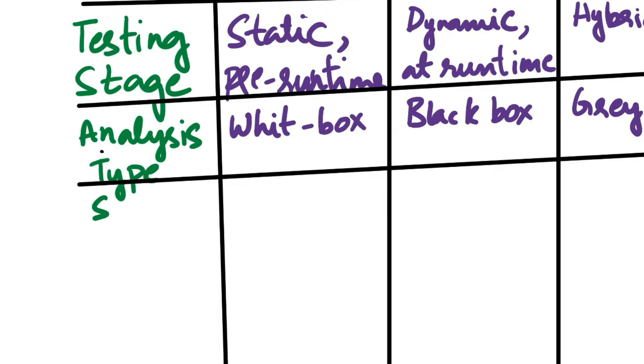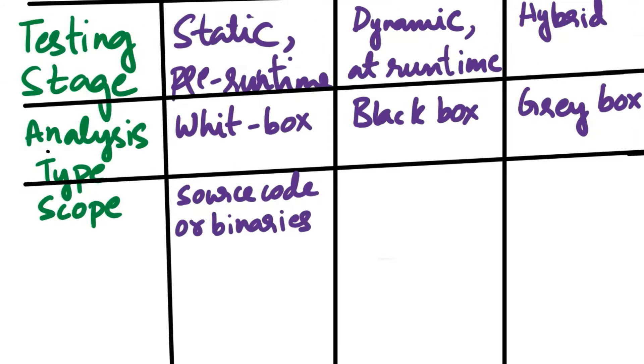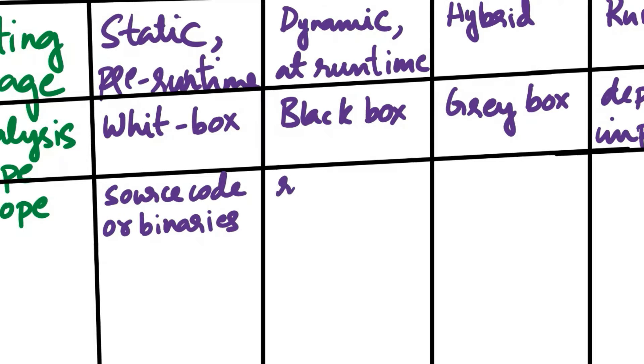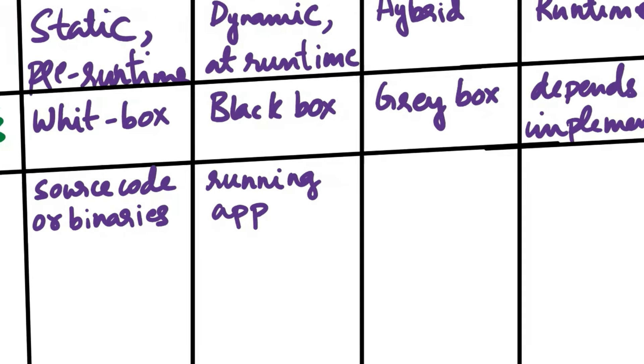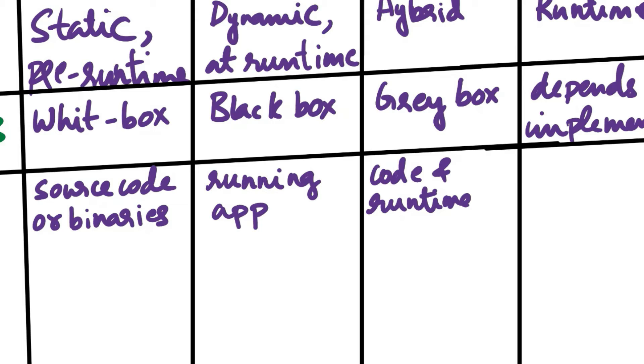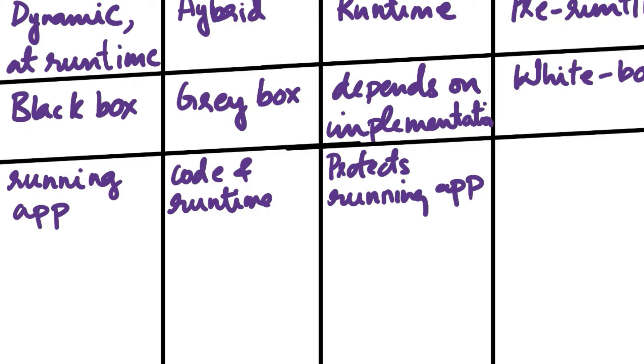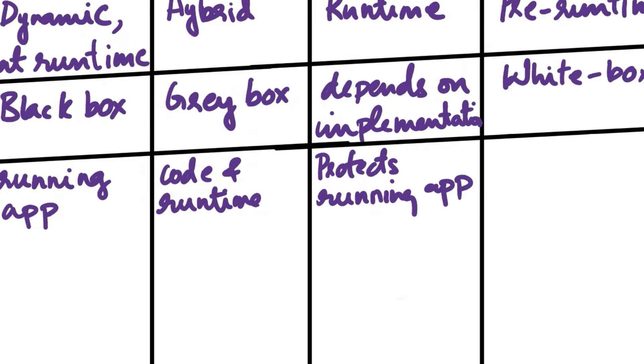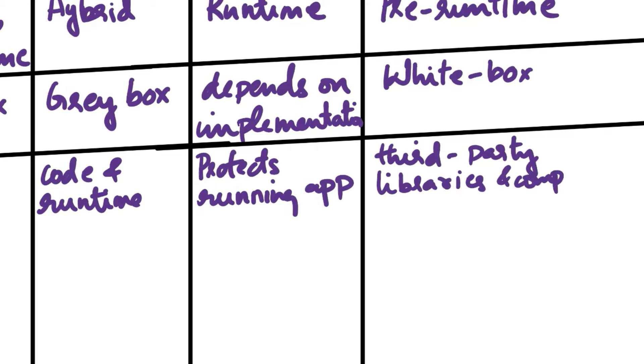Next aspect of comparison is Scope. SAST examines the application's source code or binaries. DAST tests the running application, focusing on how it behaves externally. IAST examines code and runtime data, providing insights into both of them. RASP protects applications when it is running by actively monitoring and intervening. SCA analyzes third-party libraries and components for any known vulnerabilities.